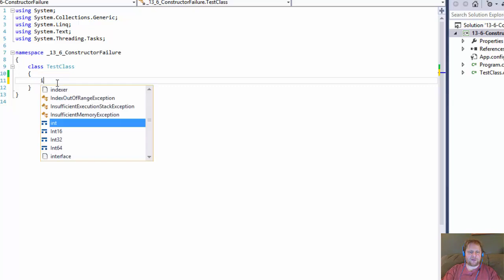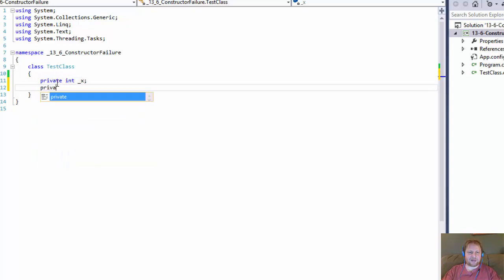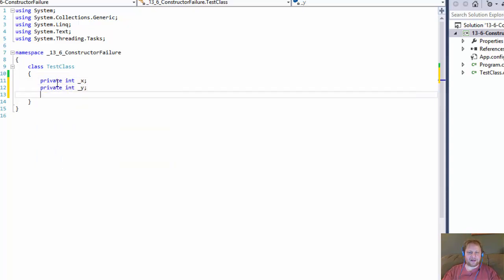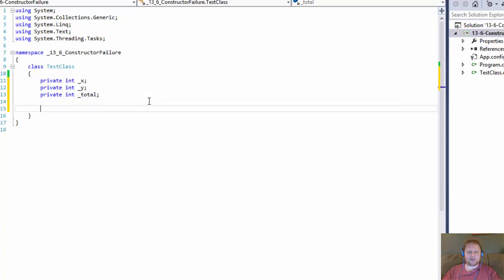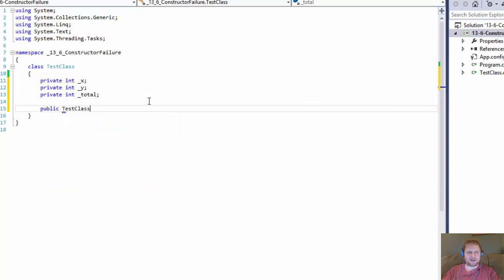I will do a few variables: private integer x, private integer y, and private integer total. Now let's do the constructor. I will do TestClass — it will accept an integer x and integer y.